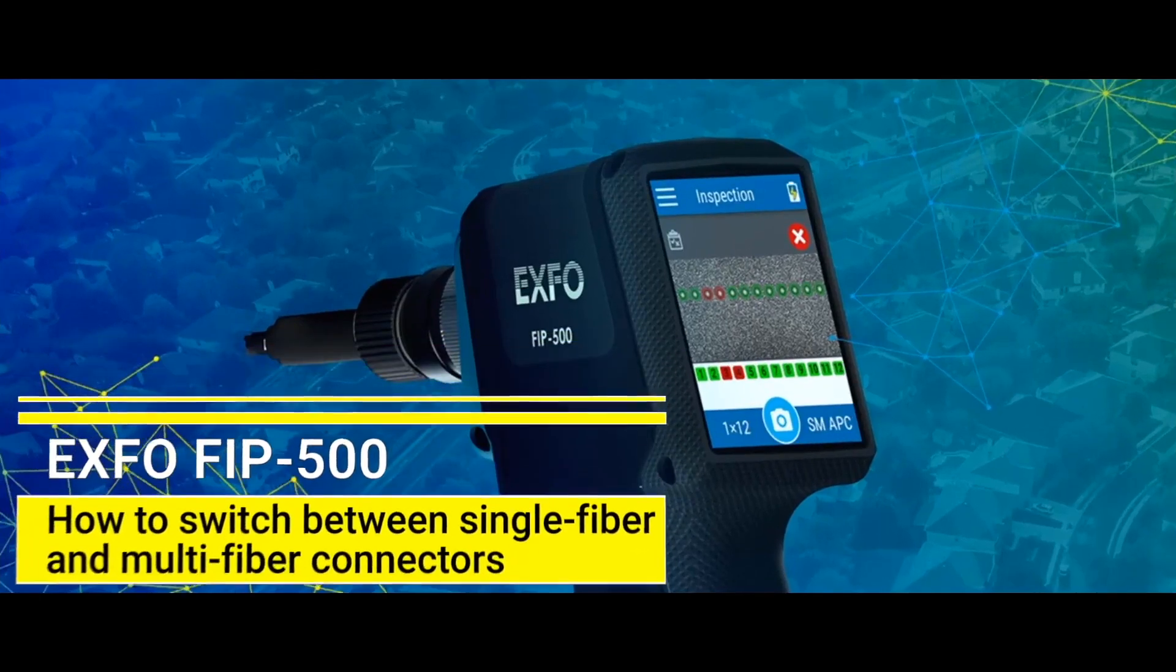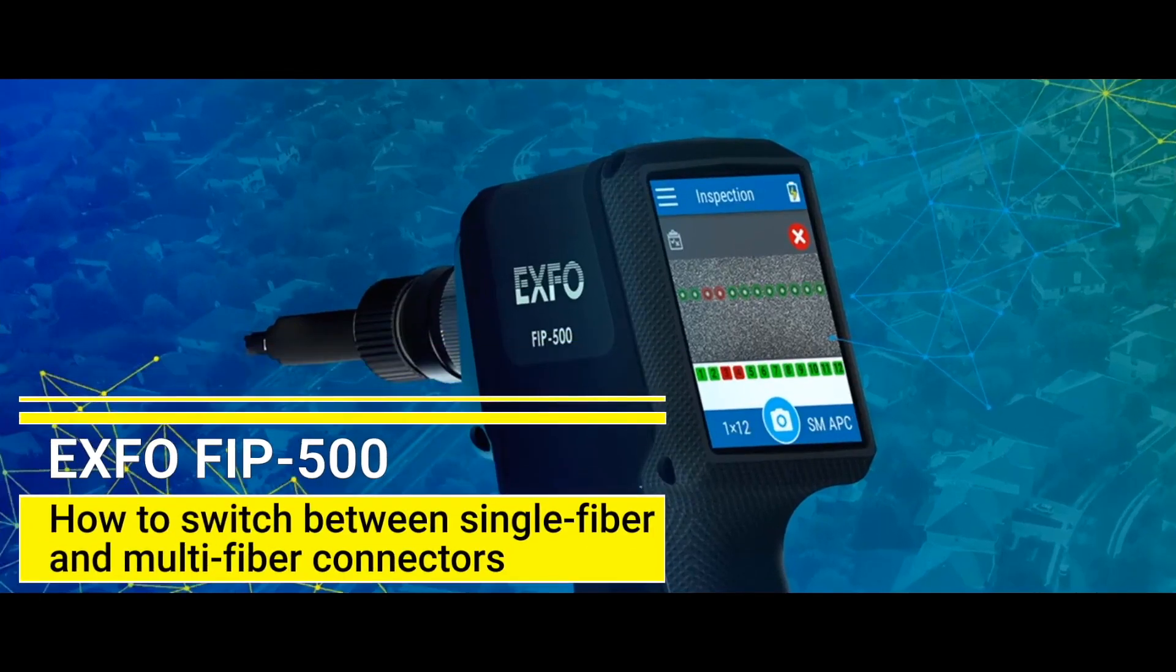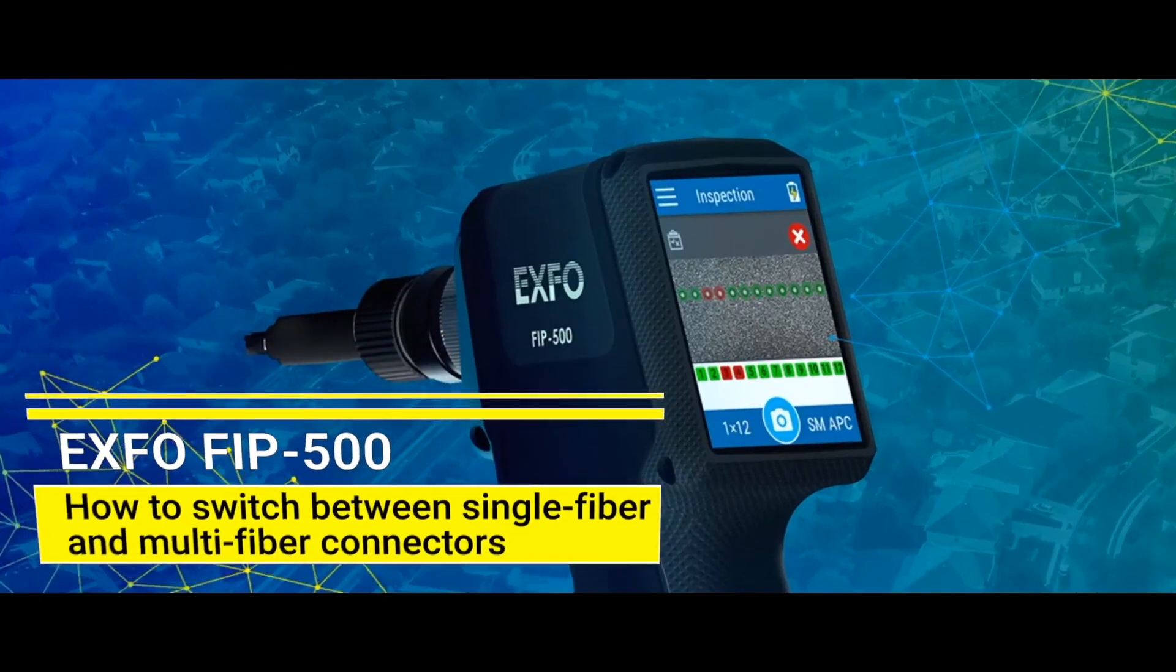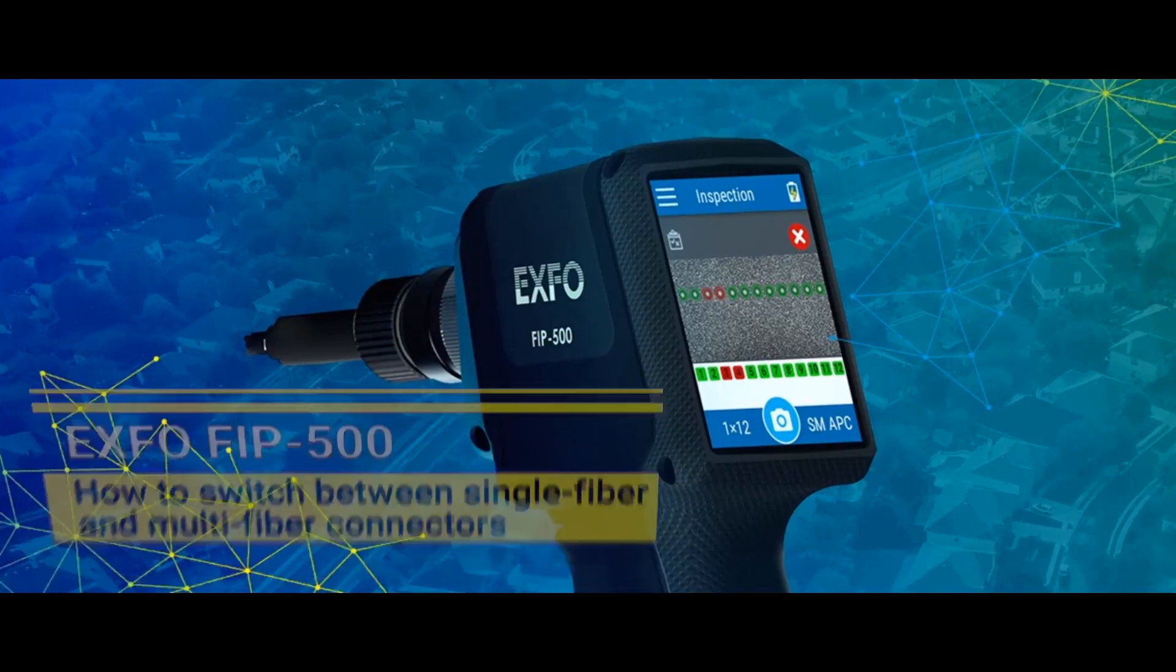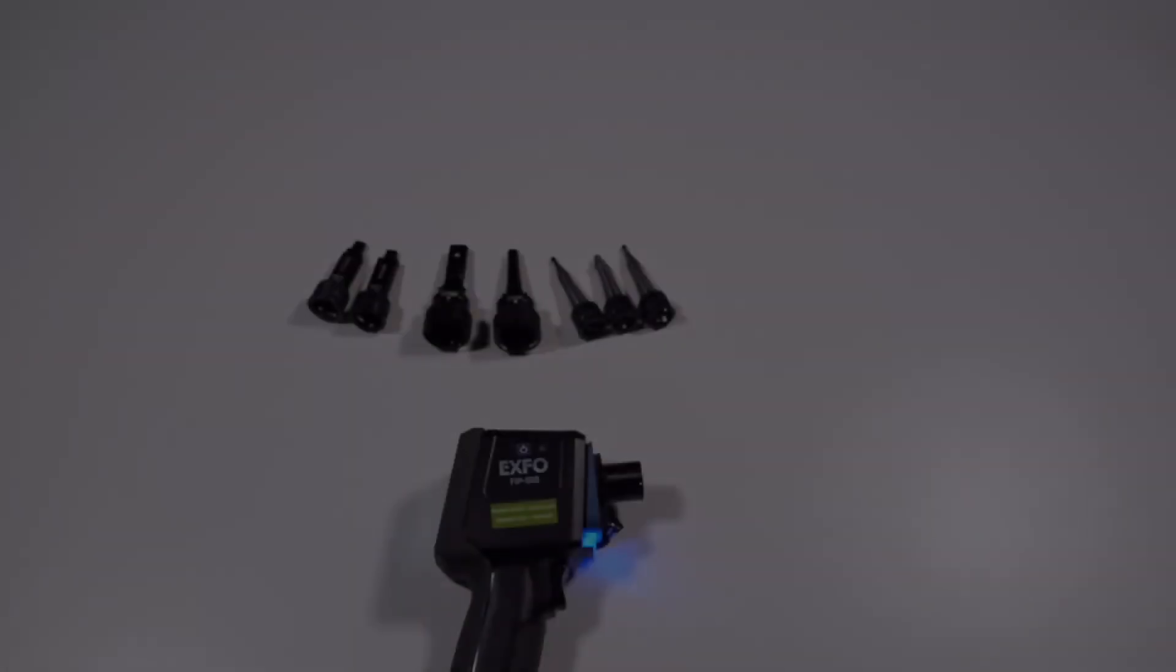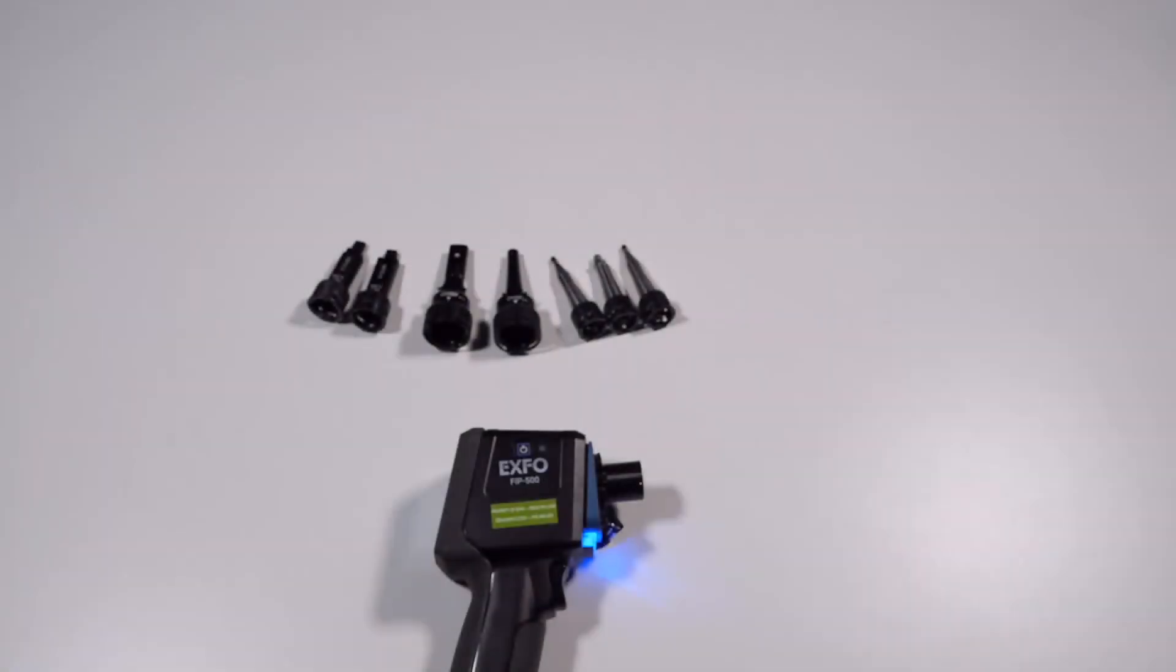How to switch between single fiber to multi fiber. The FIP500 Fiber Inspection Scope is a portable video microscope used to inspect optical fiber and cable ends.